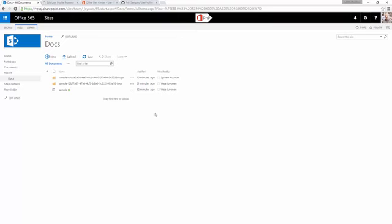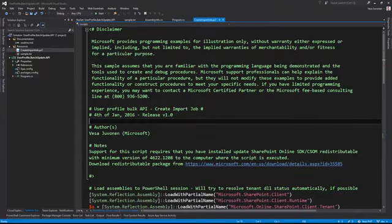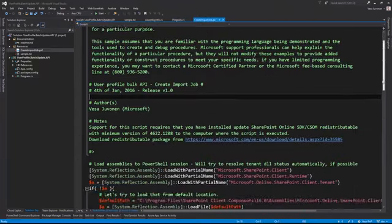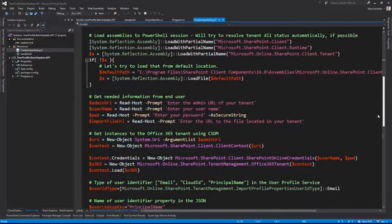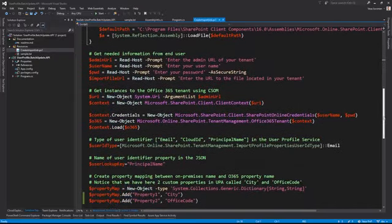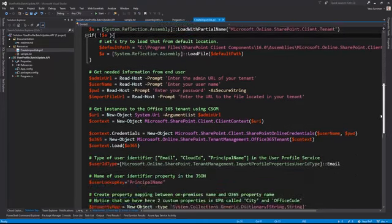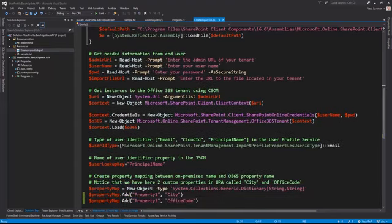That's it from the API perspective — a relatively simple set of APIs for queuing jobs and mapping properties. The sample also includes how to do exactly the same thing using native PowerShell leveraging CSOM, so you don't have to write any code. You can modify the script to match your environment.